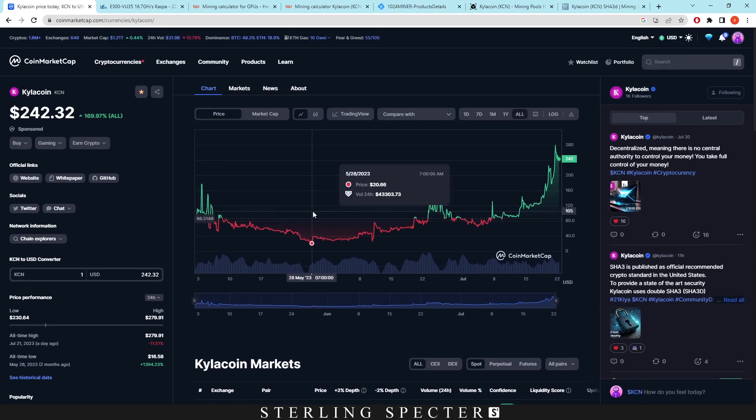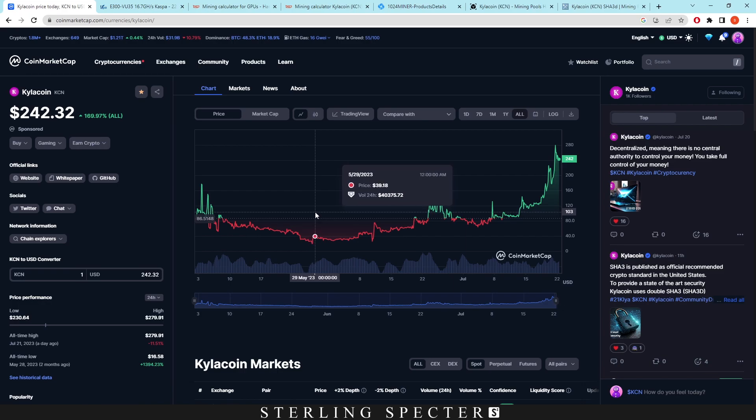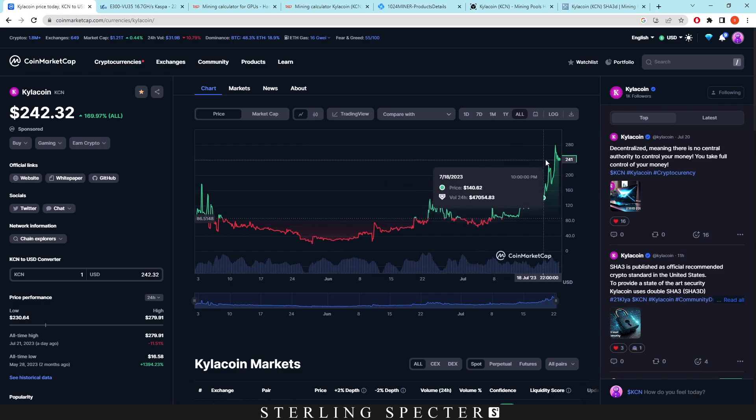but it's up 1,394% since trading basically. So it was down here. This was the $16 mark, I believe. And now it's up to $242.